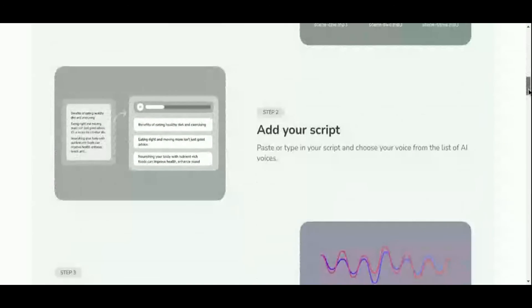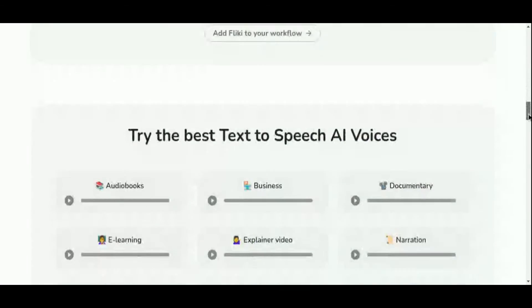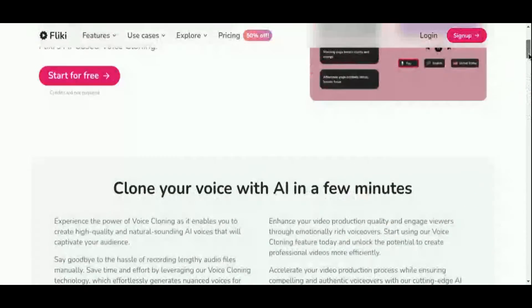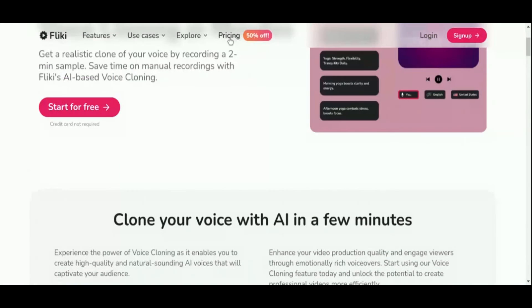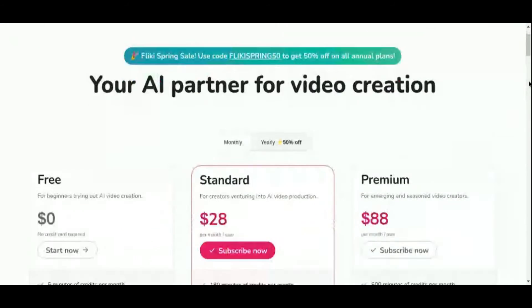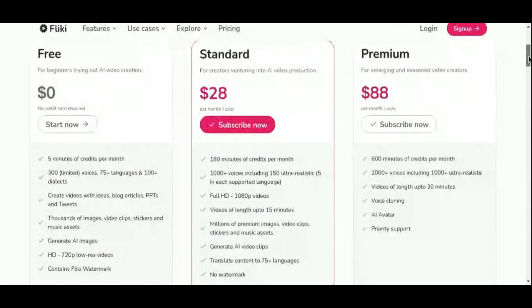For those eager to explore its capabilities, Fleeky's free plan offers 5 minutes of credits per month, providing a taste of its potential. For enhanced features and flexibility, its paid plan starts at just $28 per month, making it an invaluable asset for content creators seeking to elevate their video content creation process.